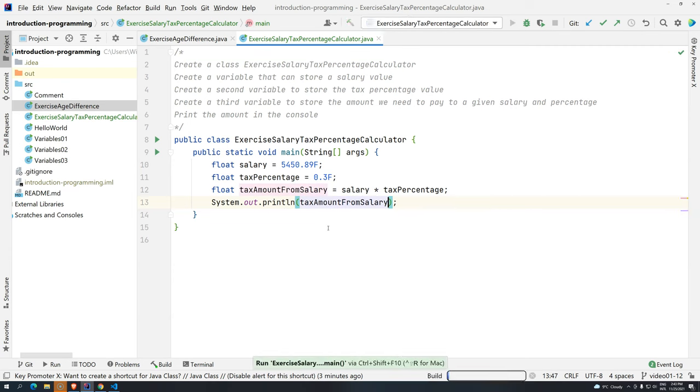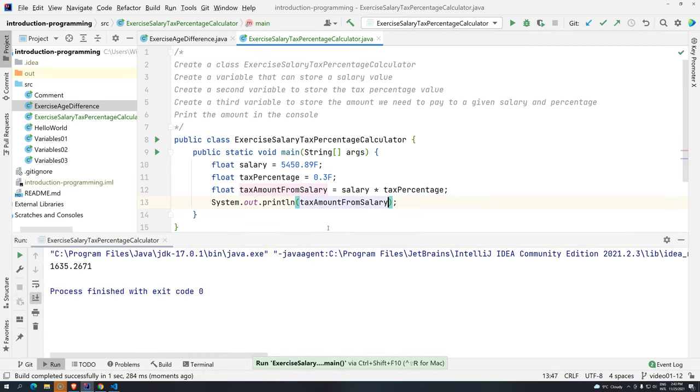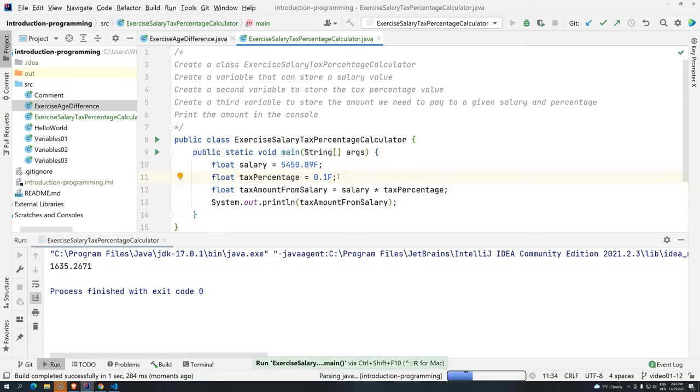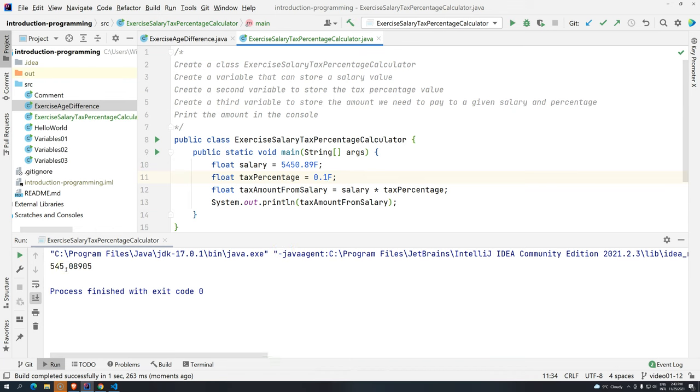So control shift F10. And we have here the tax that we technically would have to pay if it was 30%. But if it's like 10%, control shift F10, we have here 545. So this is one way of doing this.